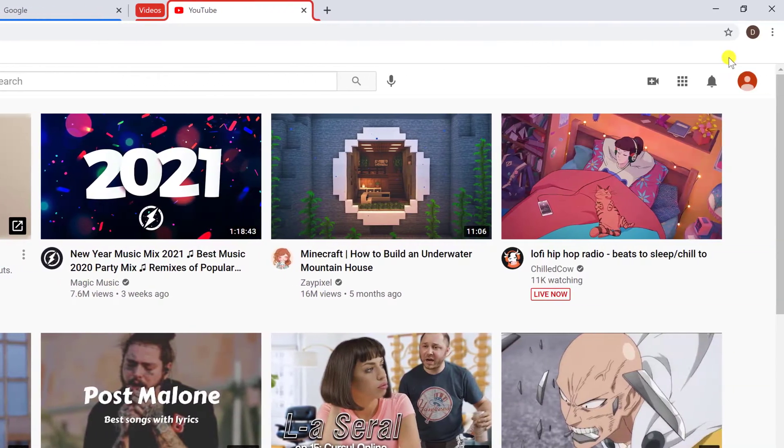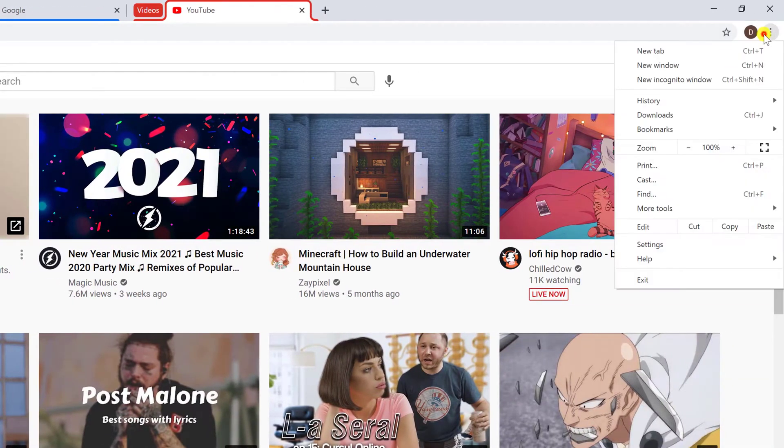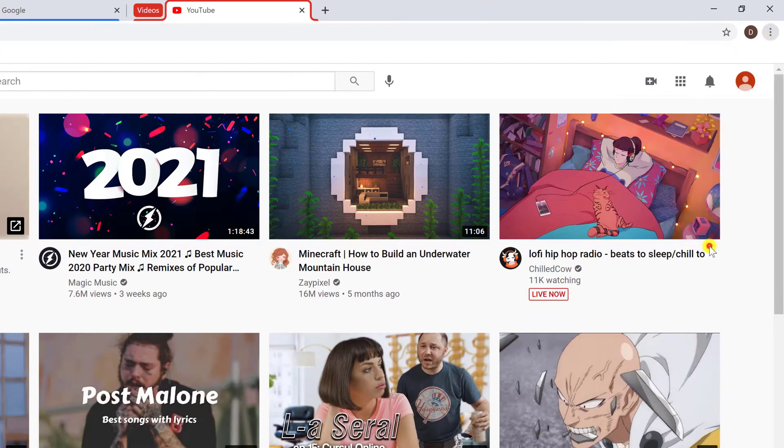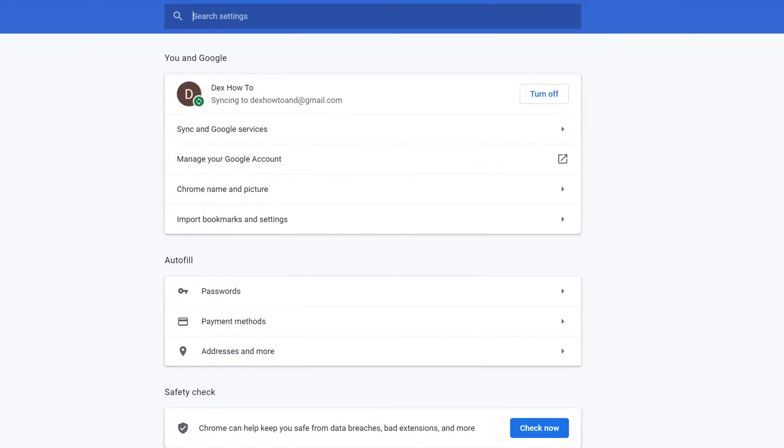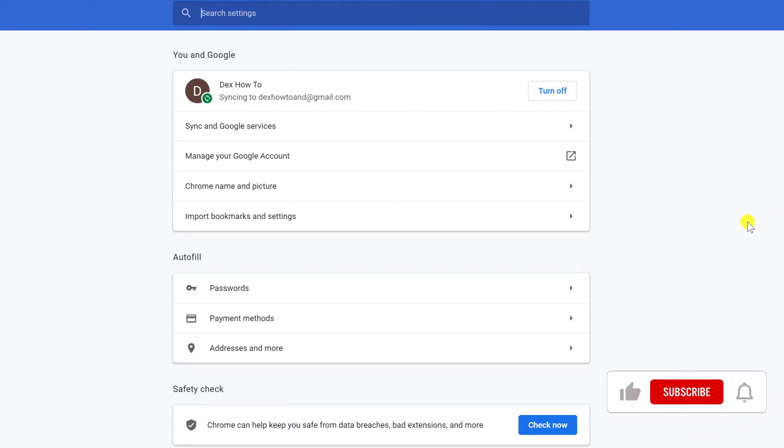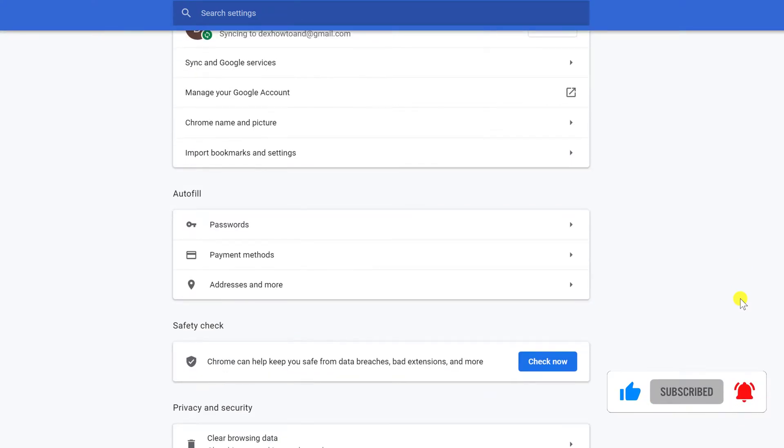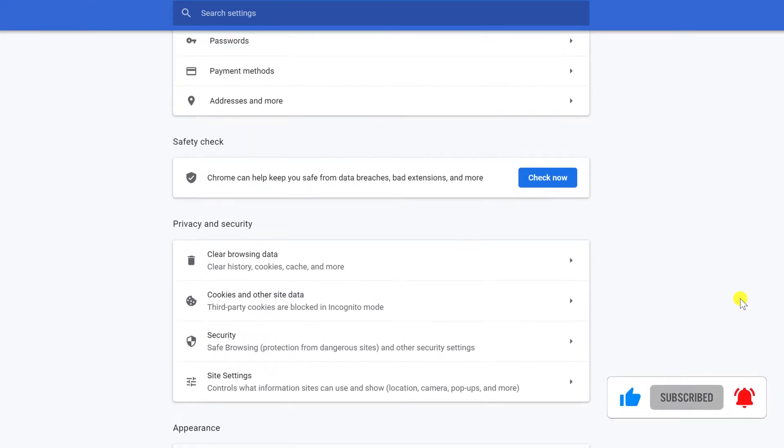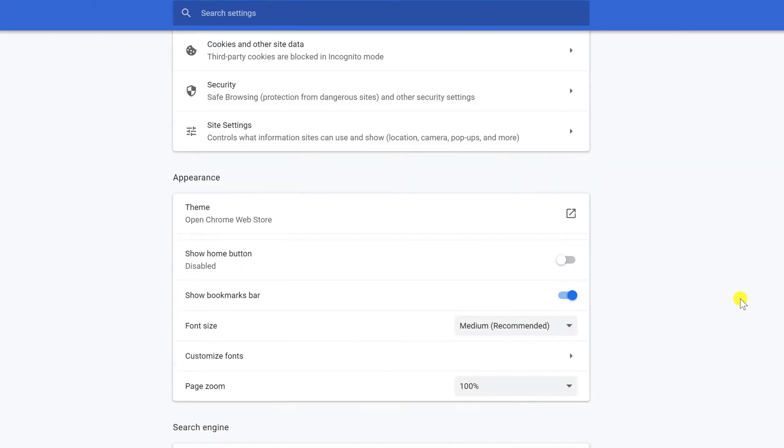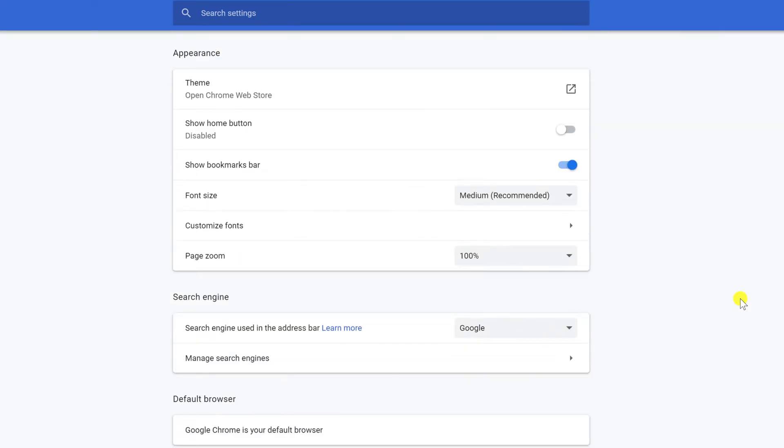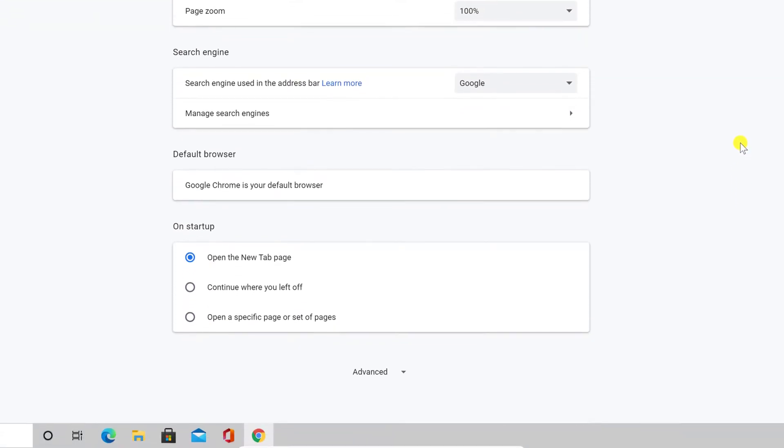Click on the three dots menu from the top right. Click on Settings. Now scroll down until you get to the section on Startup. Here select Continue where you left off.